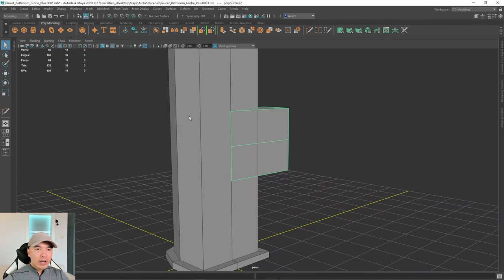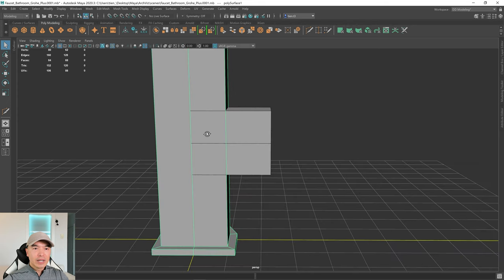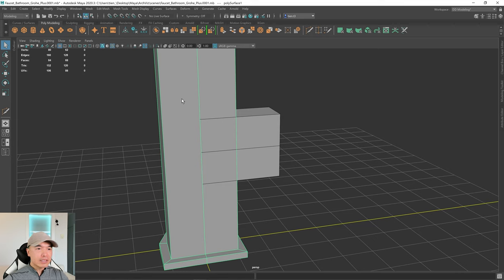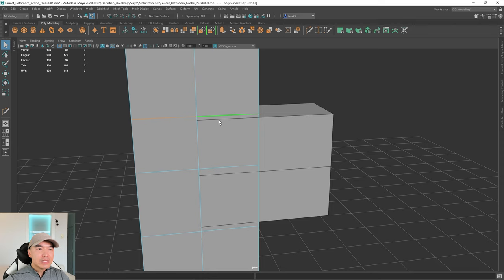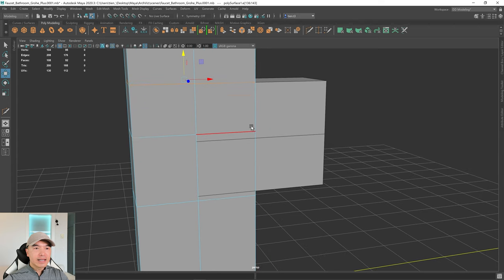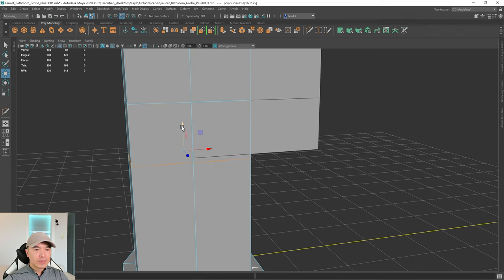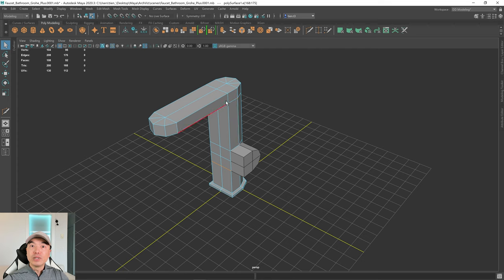Unisolate the view. Before combining, add extra edges on this mesh to line up with the other — it'll save time later. Select this mesh, grab the multi-cut tool, and put an edge here, here, and here. Go into edge mode, hold down V to snap to vertices, and click and drag to line them up.